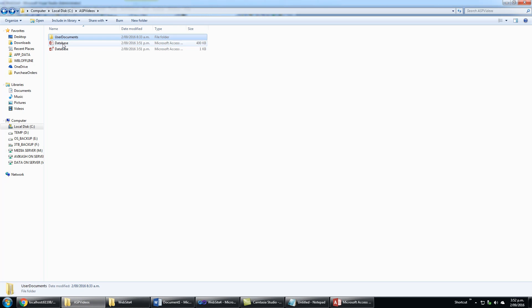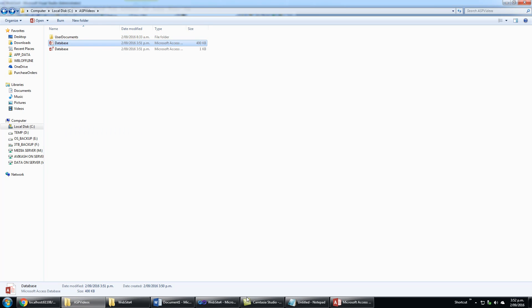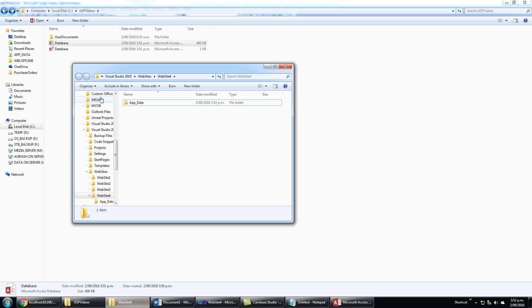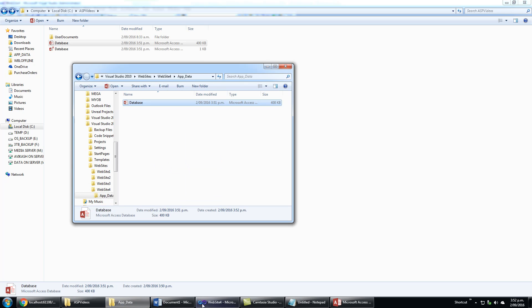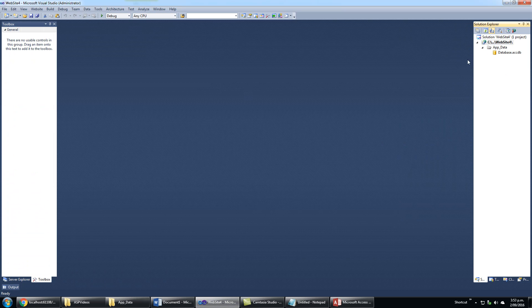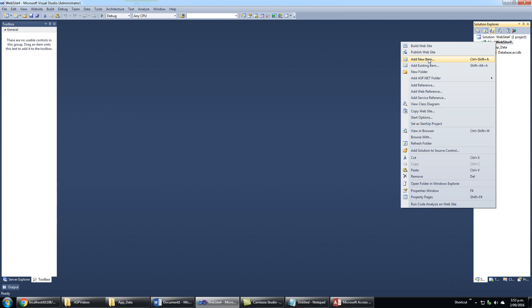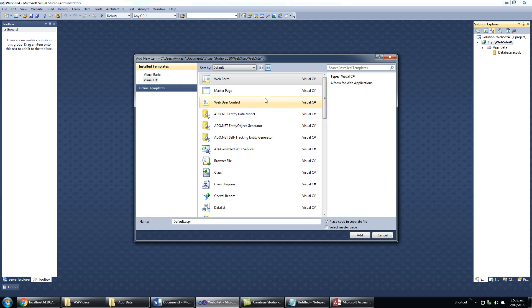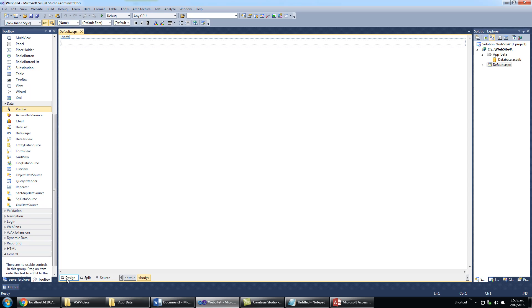I will copy my database, copy to app_data folder, paste, and refresh. Right-click here and add new item, webform. In design view, I will add one GridView.